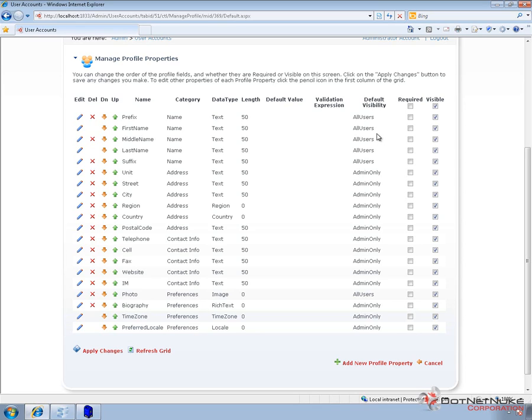And we'll see how users can manage that in a future video when we talk about the user profile management. Now off to the right, we have a required column and a visible column. Well, the required column, as you can see, is not currently checked.